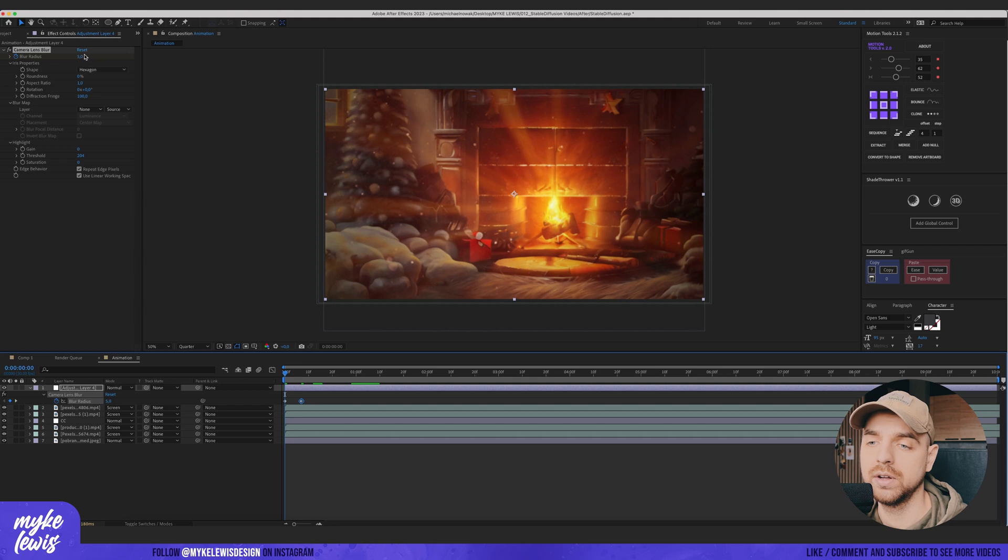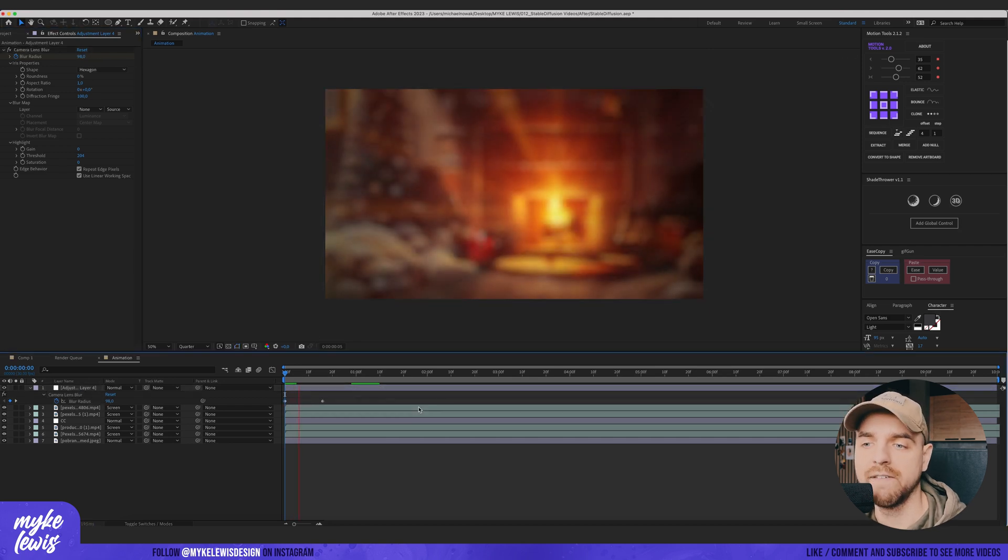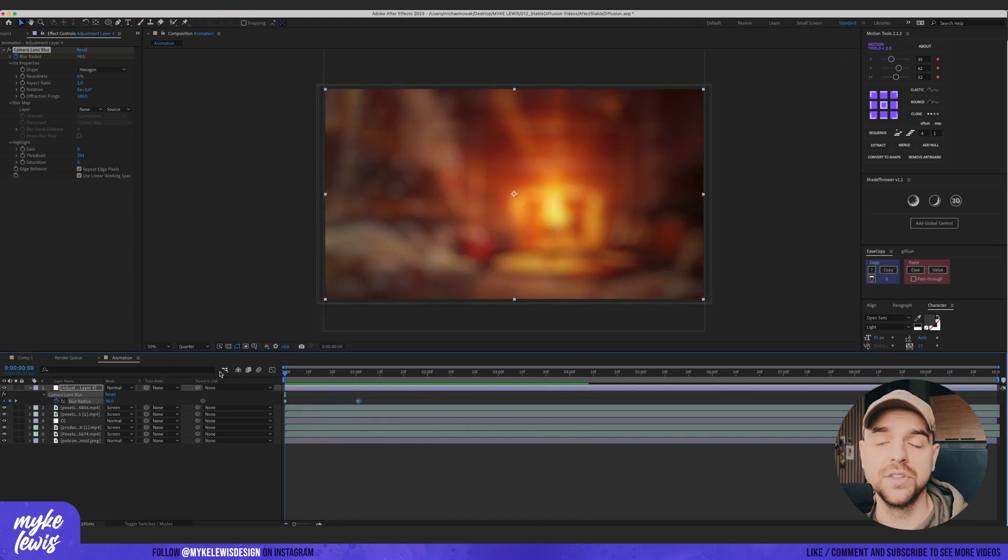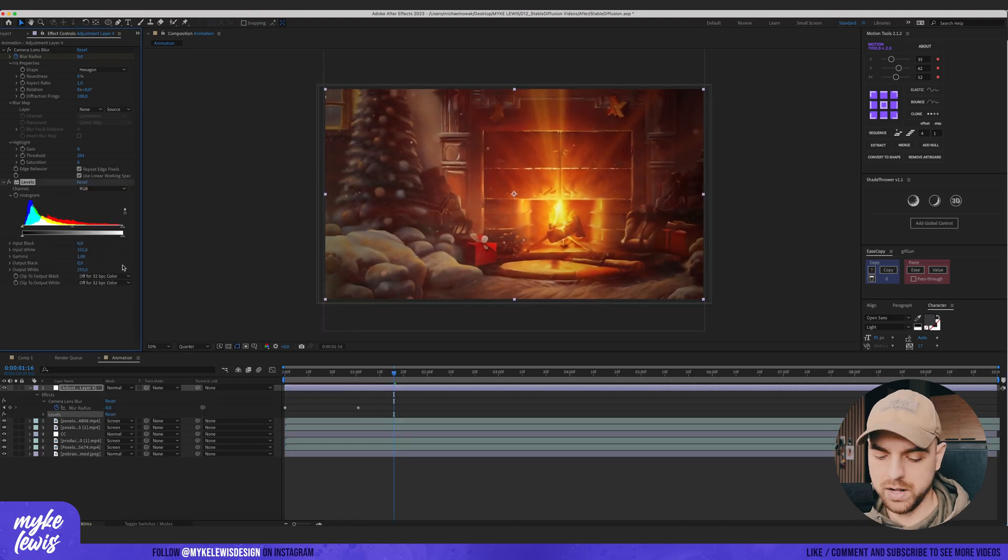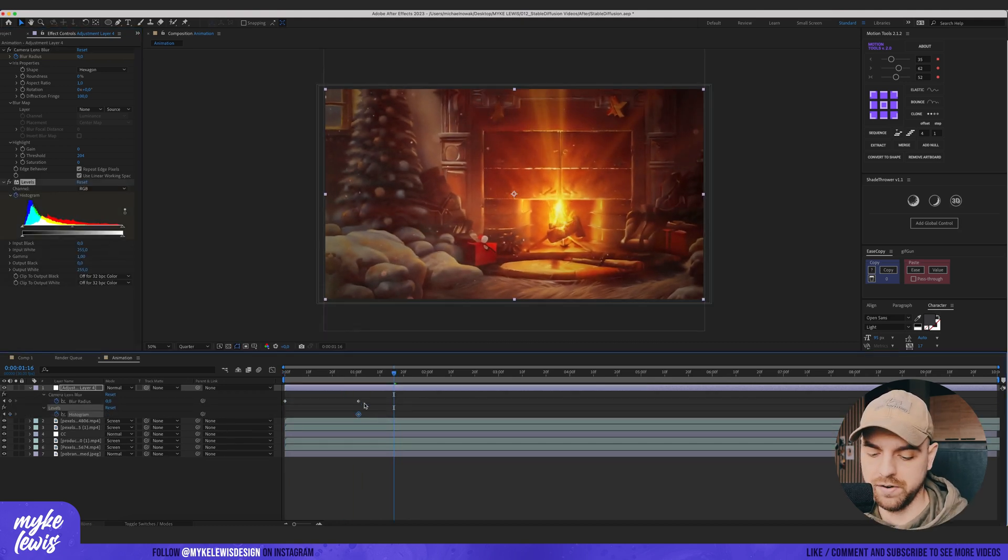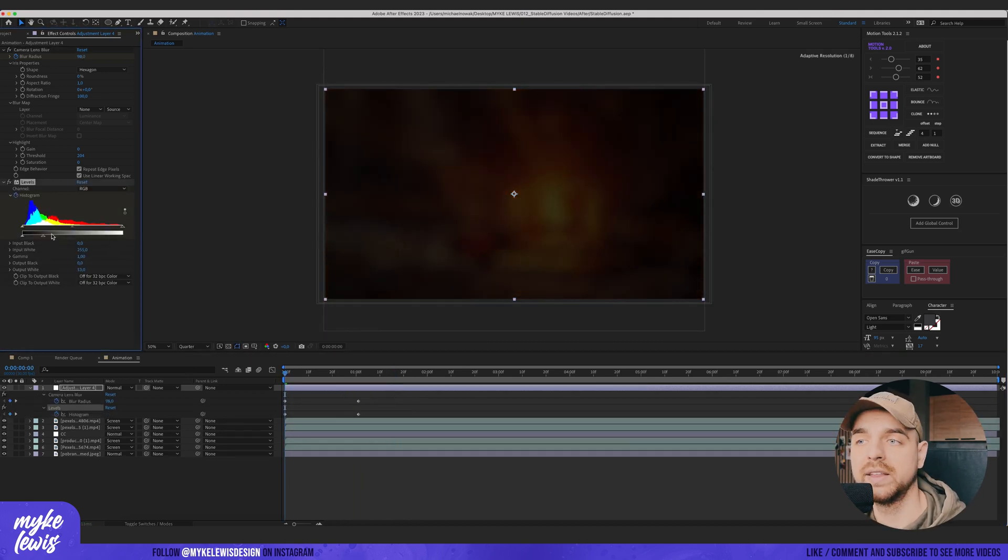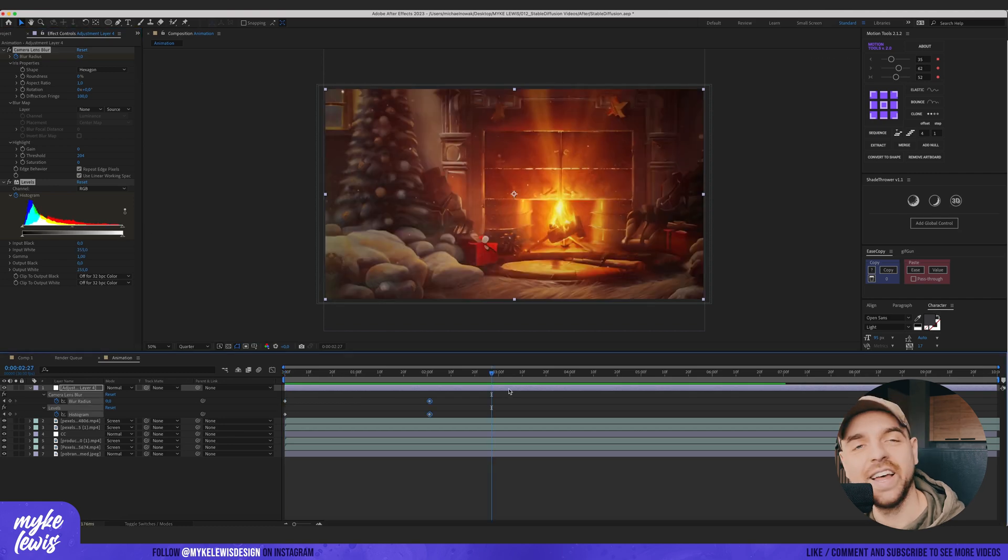We could also add a camera lens blur at the beginning to introduce our scene. Here we're gonna put zero and at this start, a high value. And we have a nice introduction to our video. Let's also add levels. Put a keyframe here. Let's at the beginning make it a bit darker. And let's see the final result.